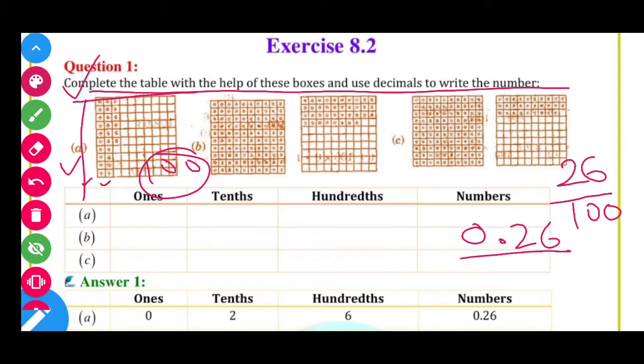Ones place mein 0 aaya, tenths place mein 2, and hundredths place mein 6. So our answer is 0.26. Write this in your second box.